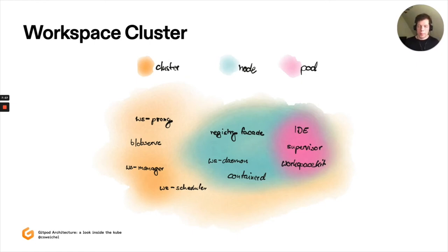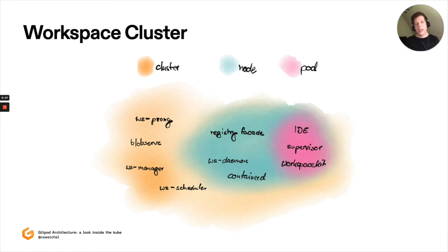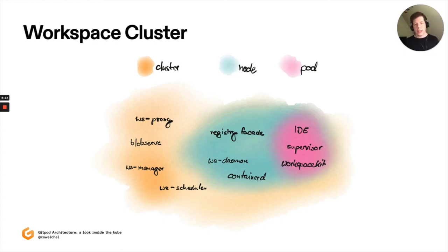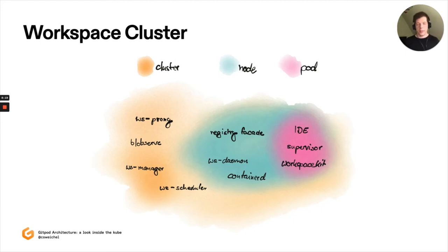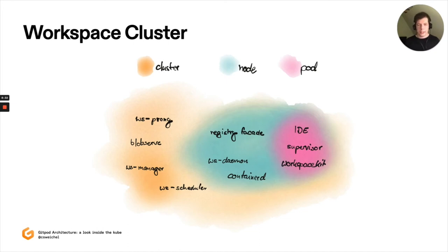Then there is supervisor. Supervisor's task is to, as the name implies, supervise other processes that run within the workspace. When you look at the process tree within a workspace, you'll see that supervisor is PID1. And this is because Workspace Kit will have created a process namespace, a PID namespace, of which supervisor is the root. Supervisor then also starts the IDE, but also acts as, for example, a process repo and provides an API that other integrations, for example, the IDE, can use to determine if, for example, a port is being serviced from within the workspace.